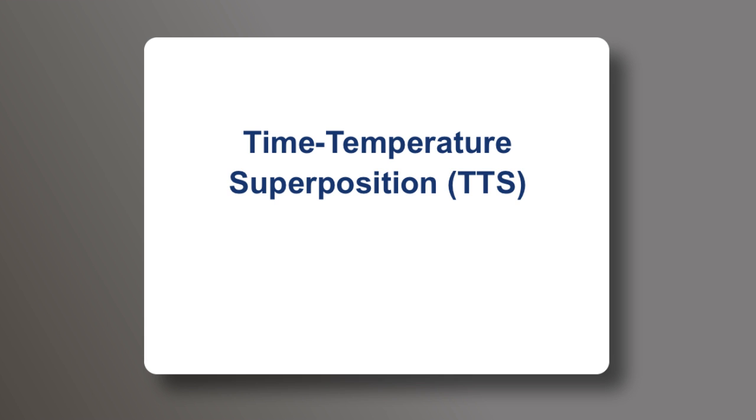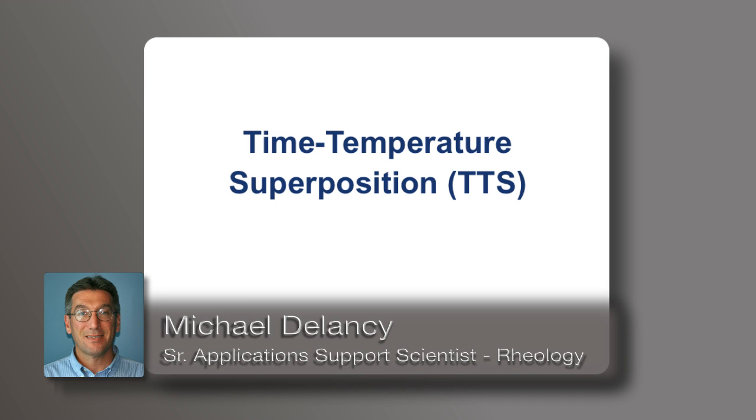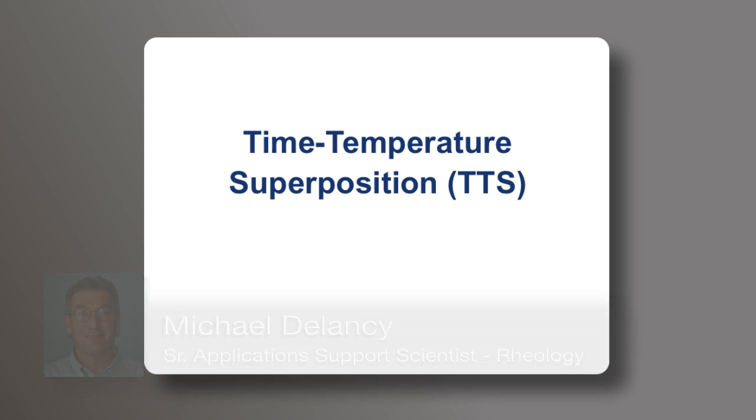This TA Tech Tip is intended to introduce a typical test setup and data analysis method for the Time-Temperature Superposition Principle, or TTS, using the TRIOS software and ARIES G2 rheometer.